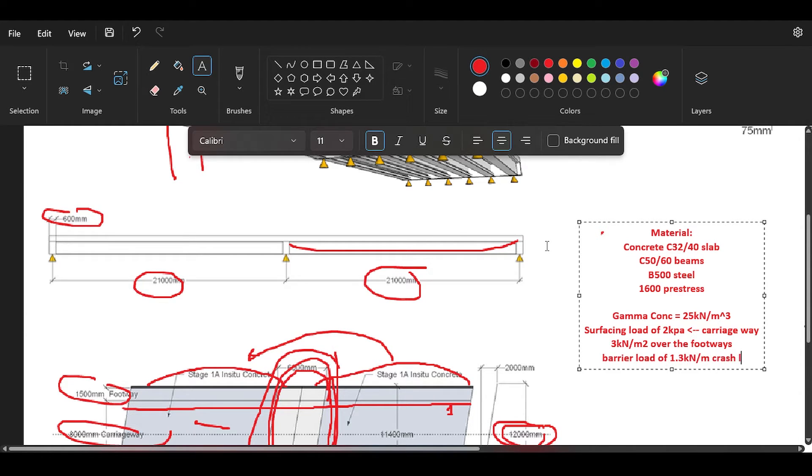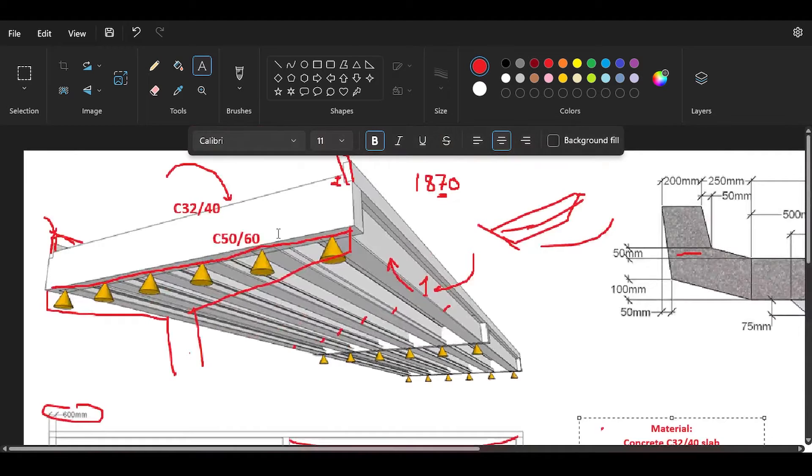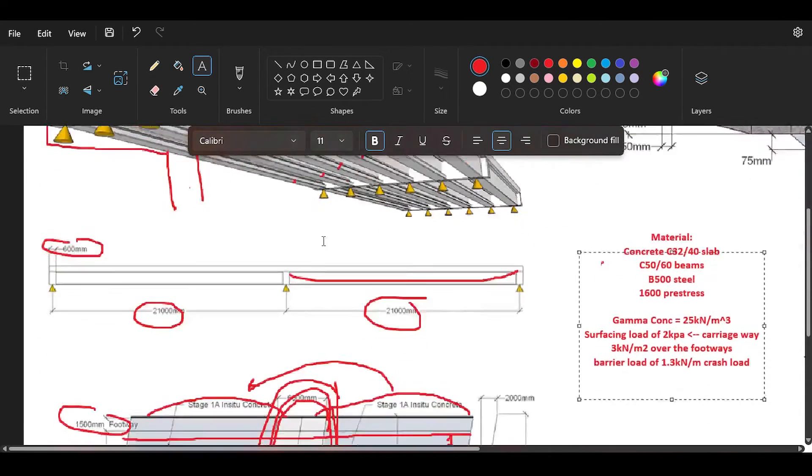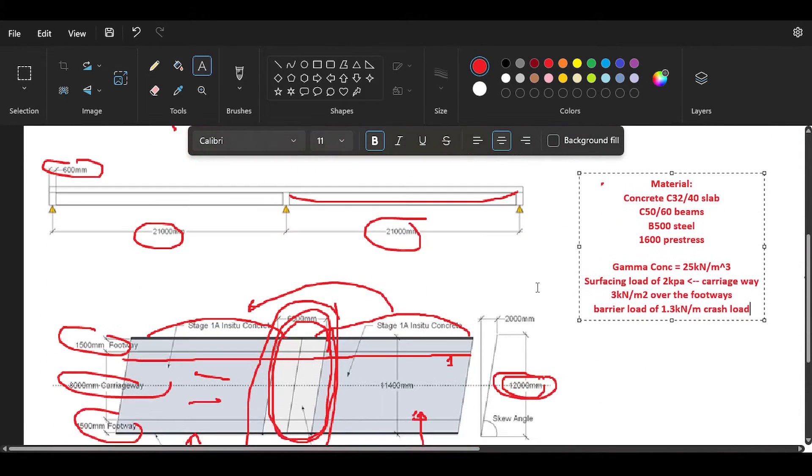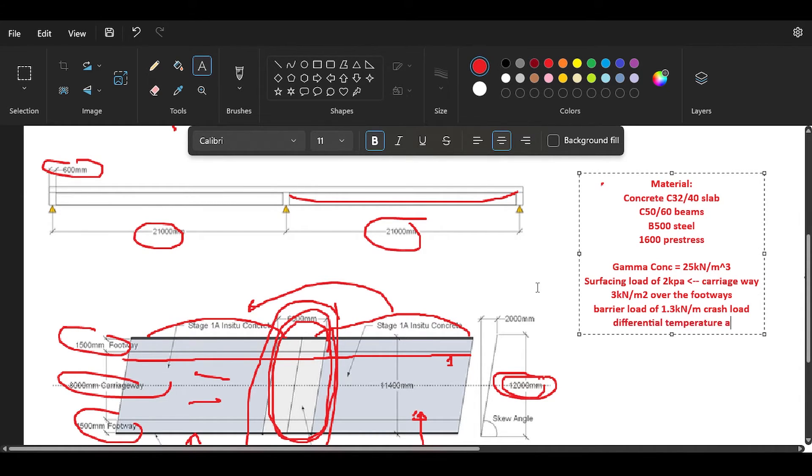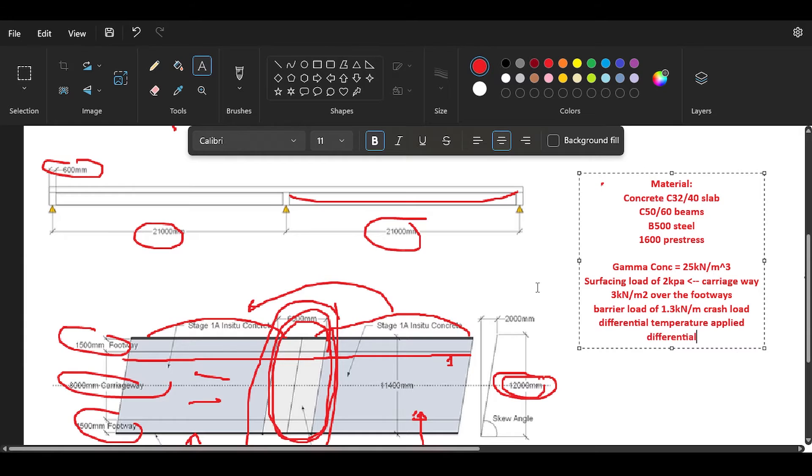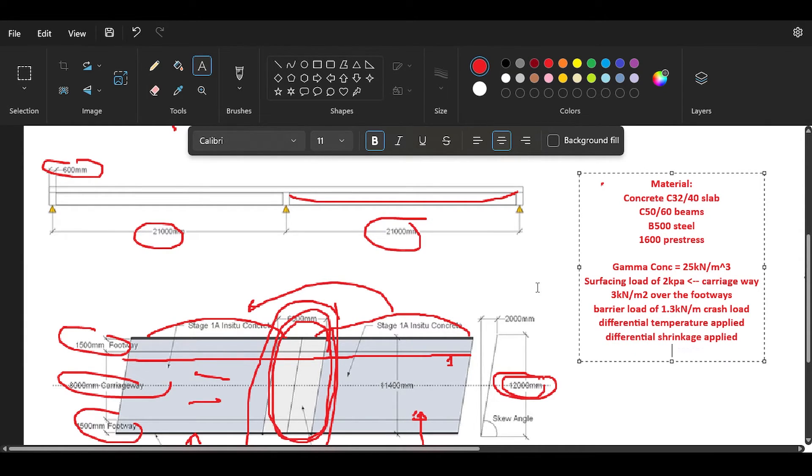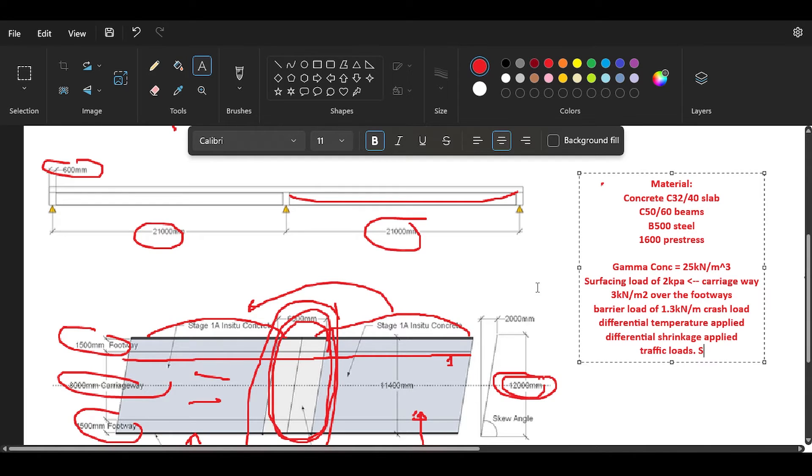Then you have here a barrier load of 1.3 kilonewtons per meter. We will call this the crash load, meaning that a car can hit the side barrier causing a loading on it, which is going to be 1.3 kilonewtons per meter. Then finally we have a differential temperature applied and we have a differential shrinkage applied. And we have of course traffic loads. We're going to use special vehicle SV80.